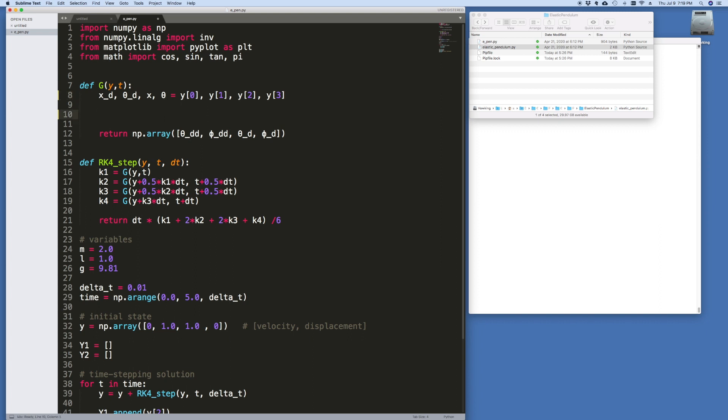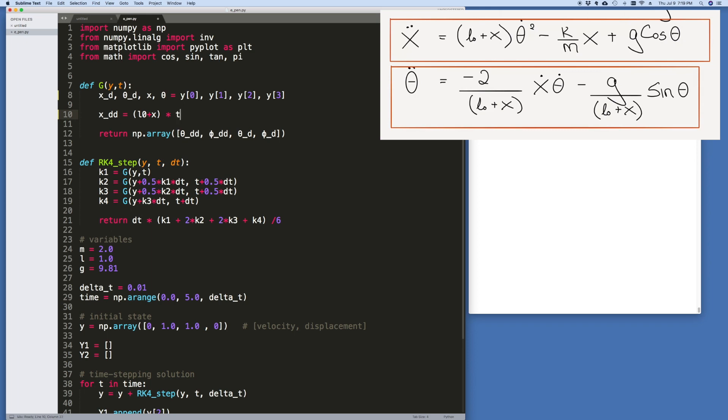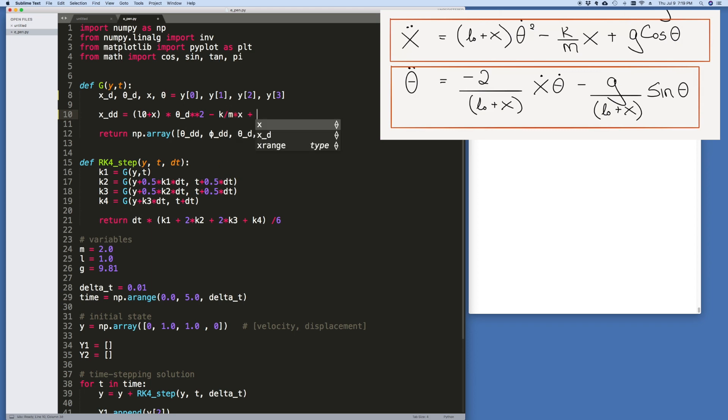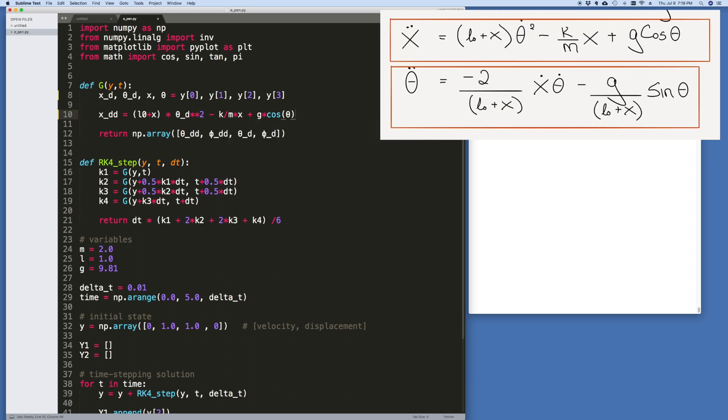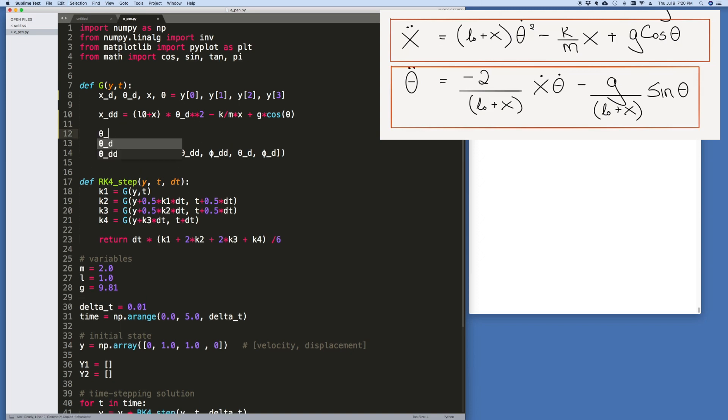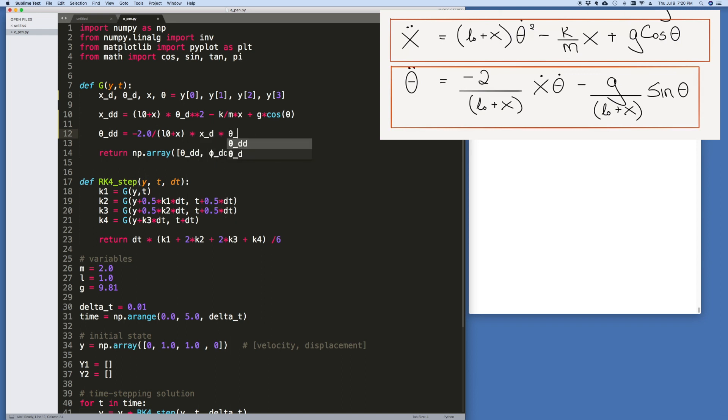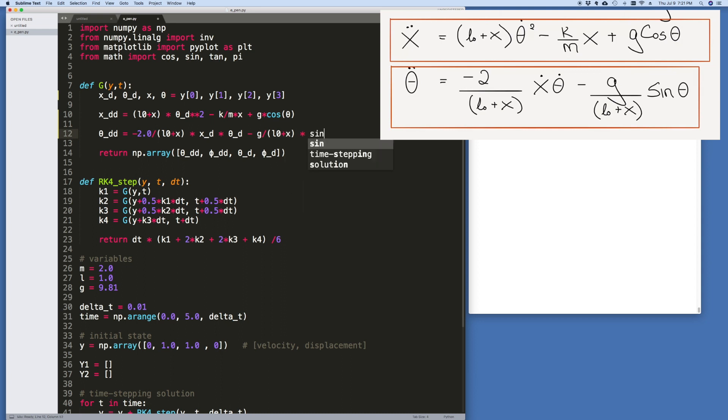Then what I need is to put in these equations. Let me put the equations up here on the right-hand side of the screen, and then it's easy to copy. So we've got x double dot is equal to L zero plus x times theta dot squared, minus k divided by m times x, plus g cosine of theta. Minus k divided by L zero plus x times sine of theta. And there you have it, the equations of motion.